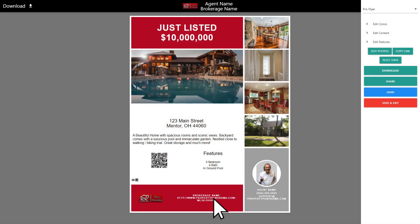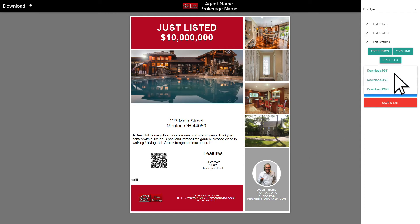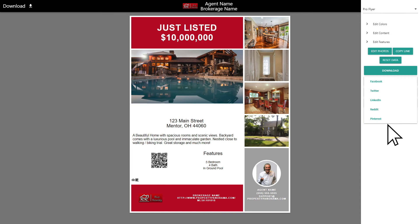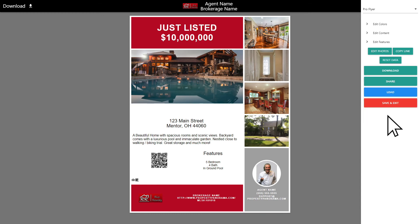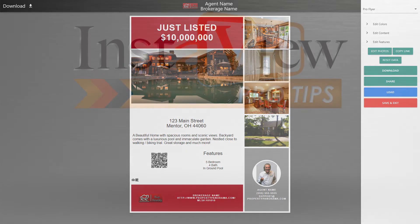At this point, your PDF flyer or postcard has been customized and created. You are now ready to download the template as a PDF, JPEG, or PNG graphic, share it with your social media outlets, or simply save the progress and work on it more at a later time.